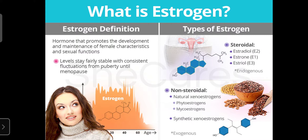Today we discuss the anatomy and physiology of estrogen and progesterone. Estrogen is a female sex hormone that promotes the development and maintenance of female characteristics as well as sexual functions.